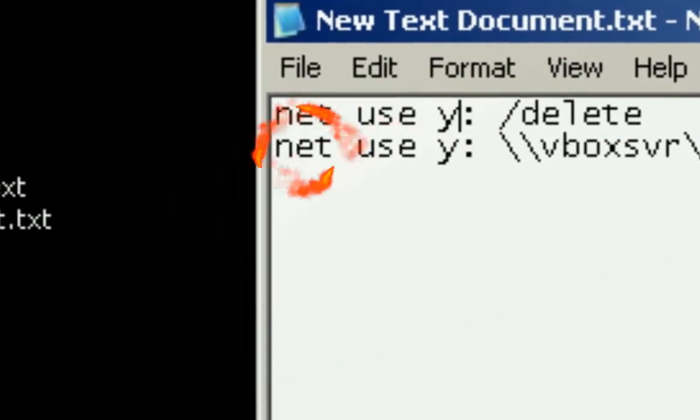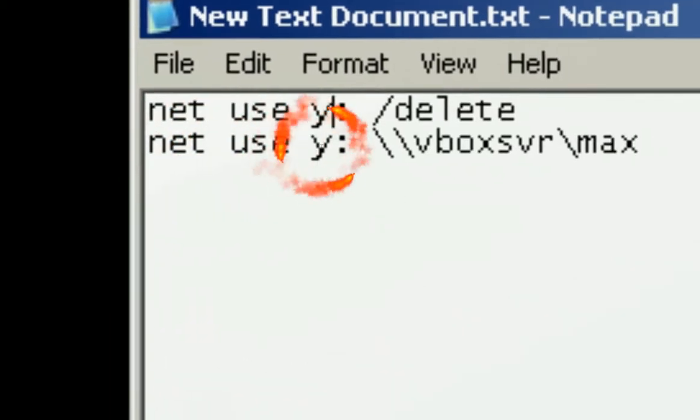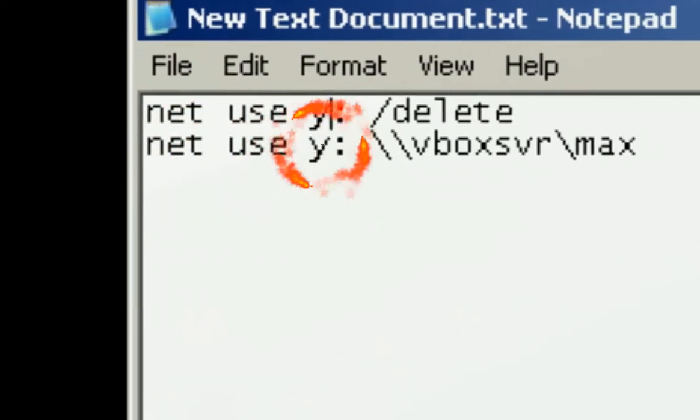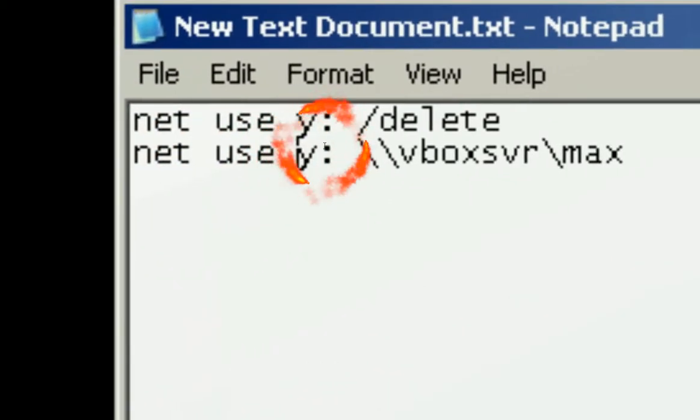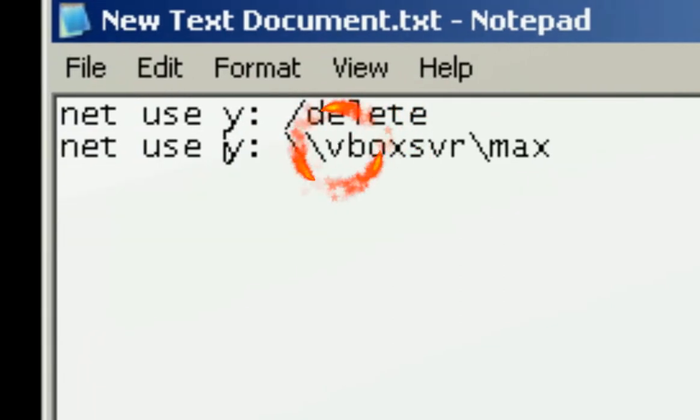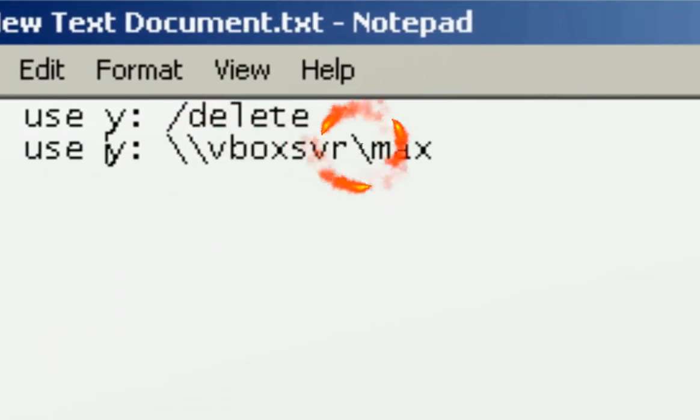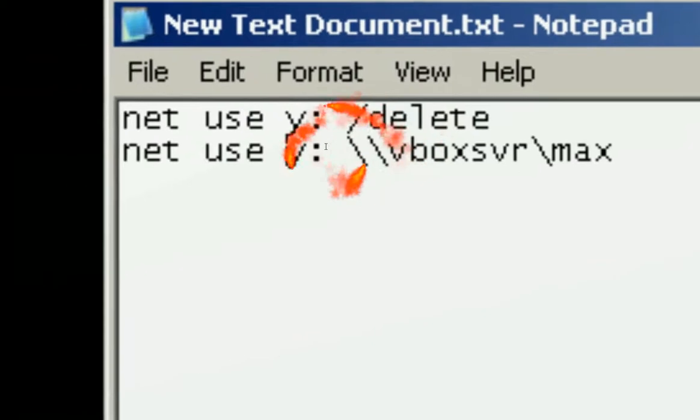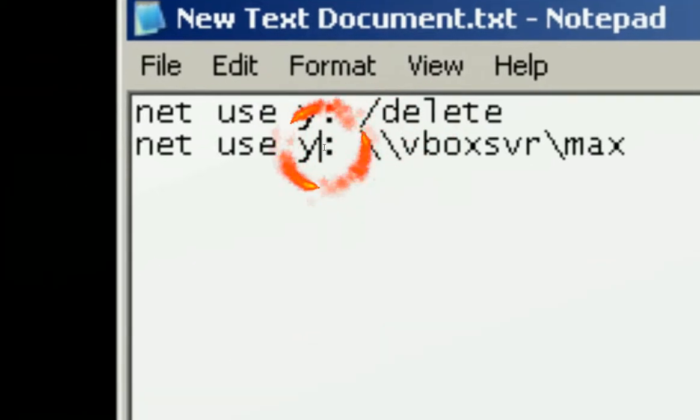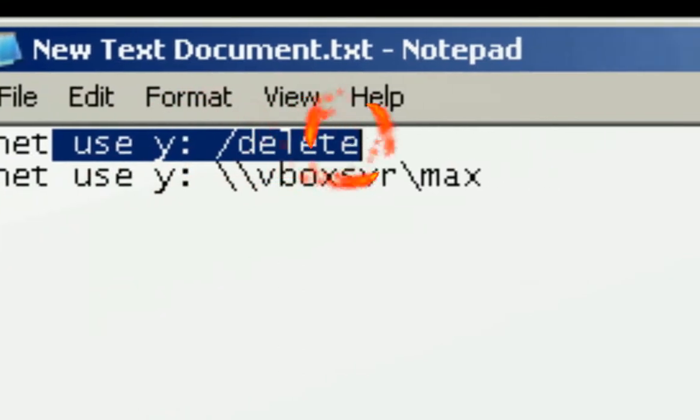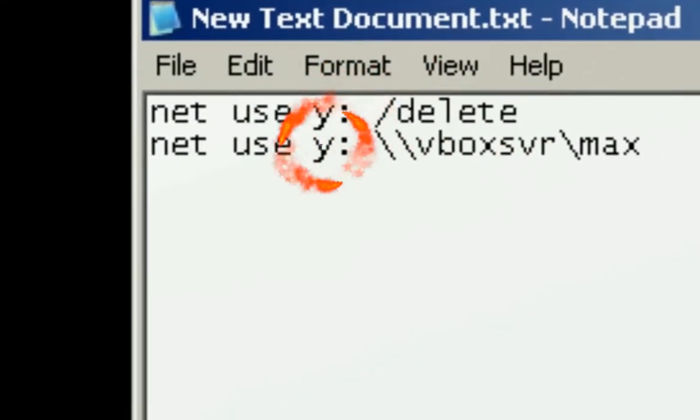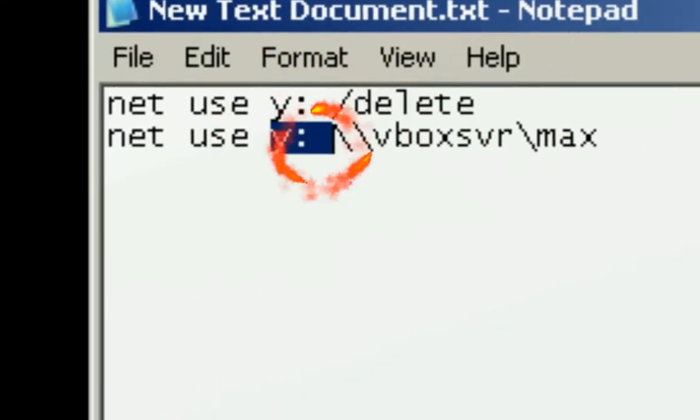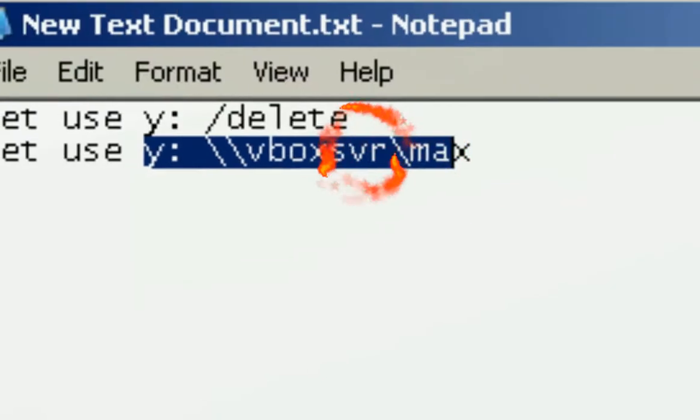And then the next line is net use, and then you see right here, the same drive, it's going to mount the virtual share folder with the Y drive. So this line means unmount Y, this one means mount Y, that's all it means.